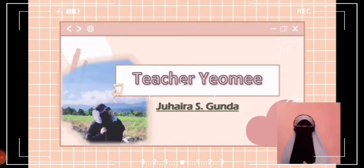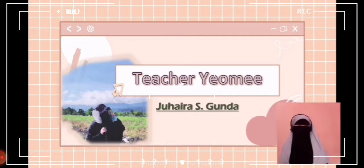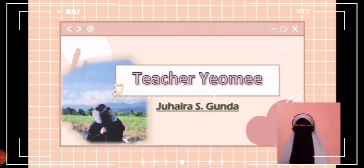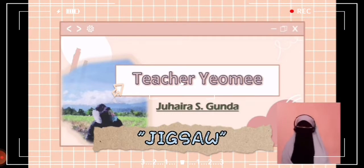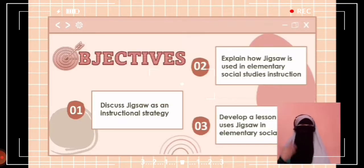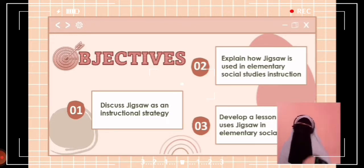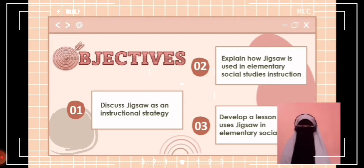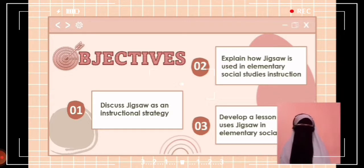Assalamualaikum warahmatullahi wabarakatuh, and good morning class. I am Teacher Yumi and I will be your JED 103 instructor. Today we are going to tackle jigsaw. After this lesson, you will be able to discuss jigsaw as an instructional strategy, explain how jigsaw is used in social studies instruction, and develop a lesson that uses jigsaw in elementary social studies.